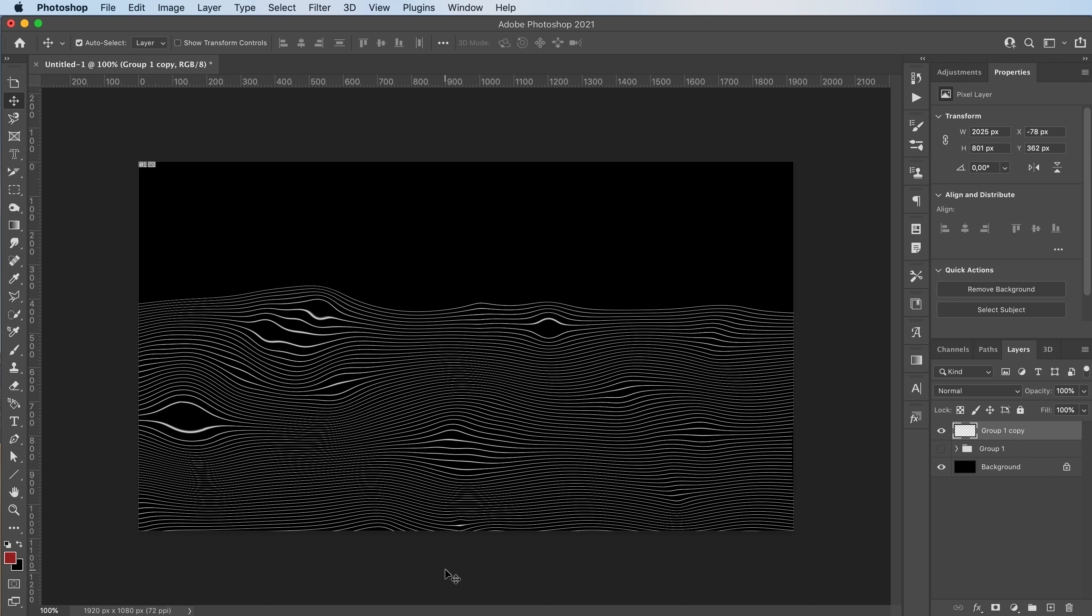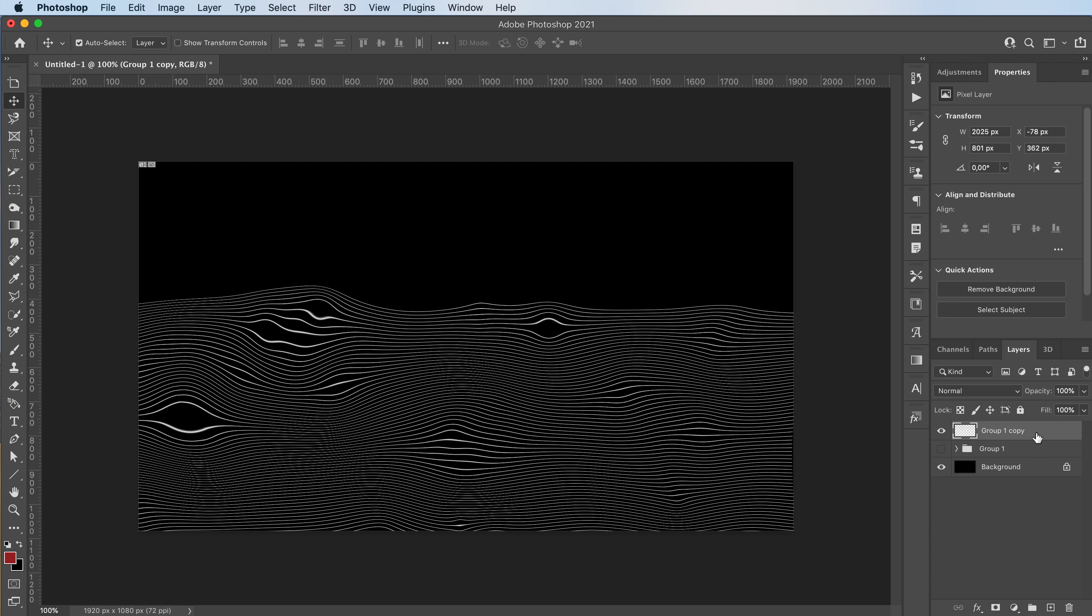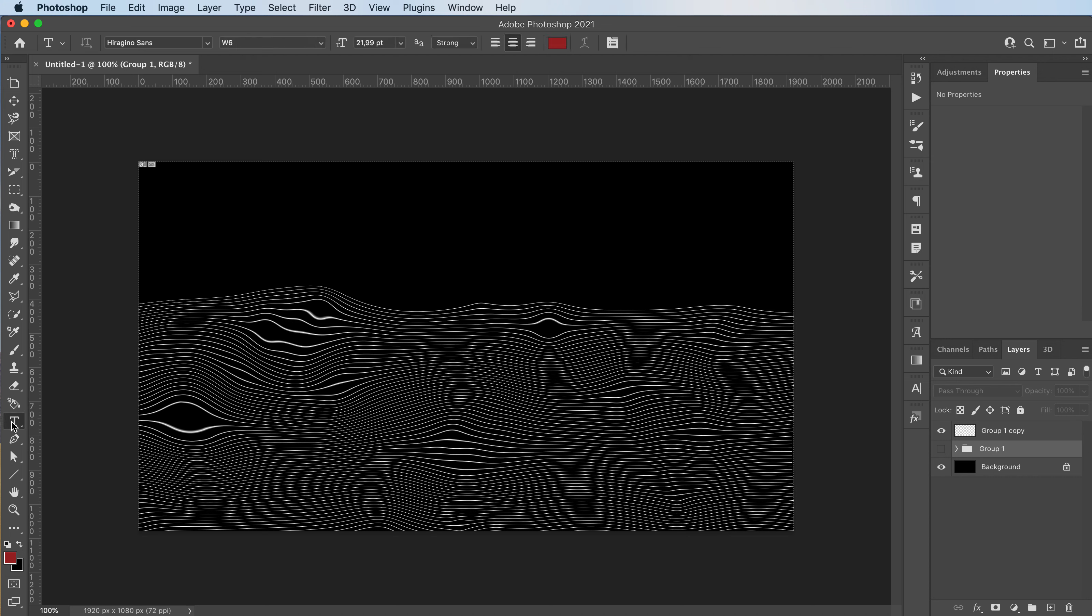And there you go. You have this really cool wave type effect. You can add new layers. You can add gradients to it. You can make some really awesome stuff with this.